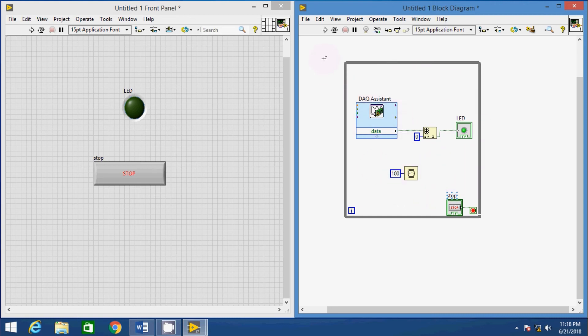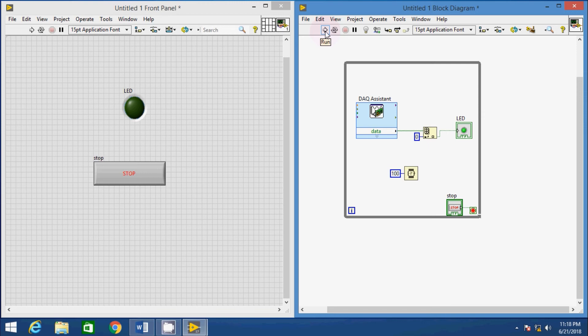Now, connect the output of Index Array tool with the LED. Now, the code is ready to be tested.